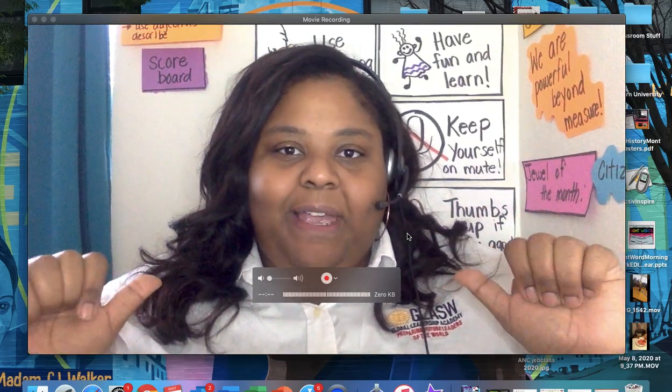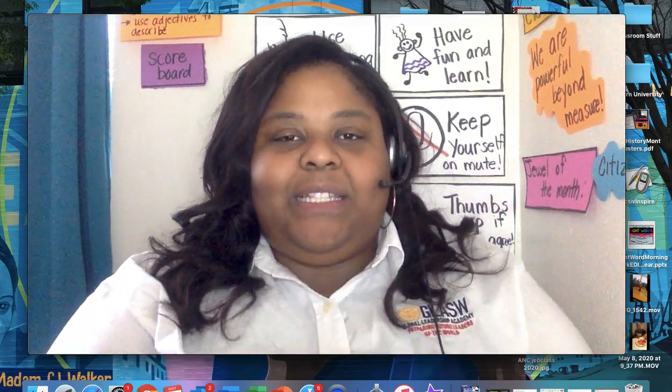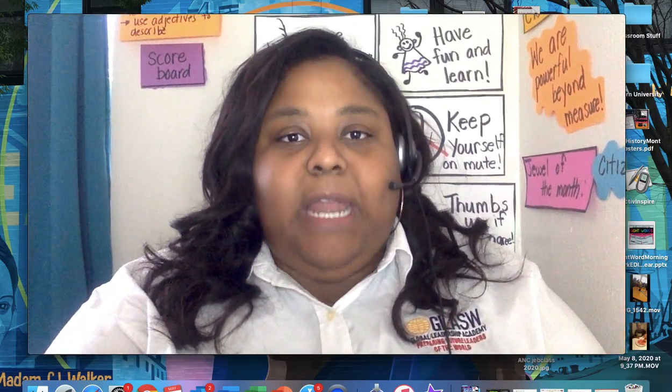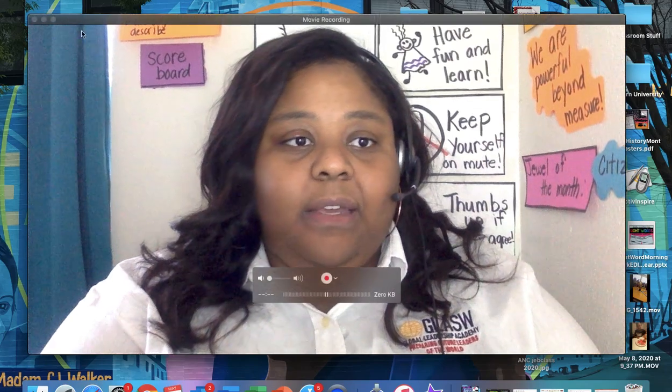Hello, first grade. It's me, Ms. Ed, and today we're going to do another mini lesson with math.